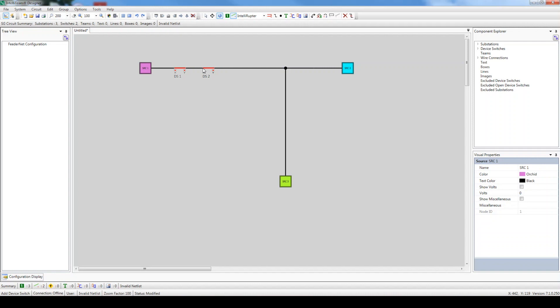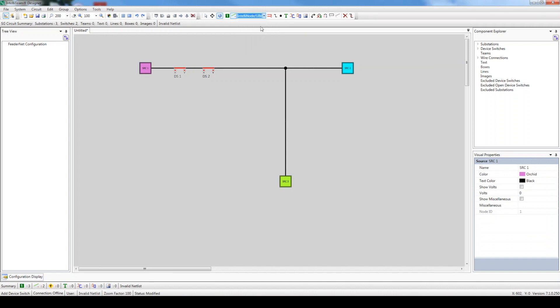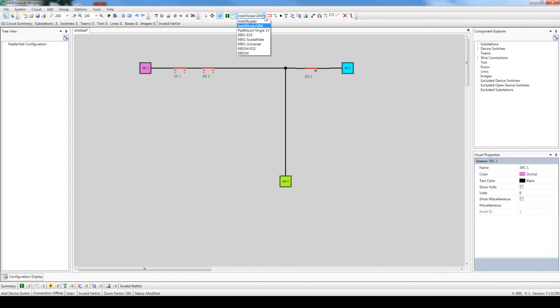To add the IntelliNode switch, click the Components drop-down menu and select IntelliNode. Once again, click Add Device Switch and place the switch near the source to the right. I'll do the same for the Scatamate switch, but I'll place it along the third feeder.